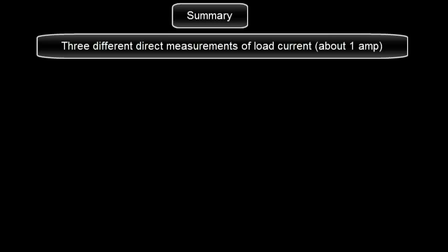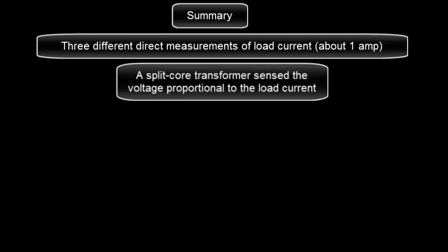In summary, three different direct measurements of load current were about 1 amp. A split-core transformer sensed the voltage proportional to the load current.